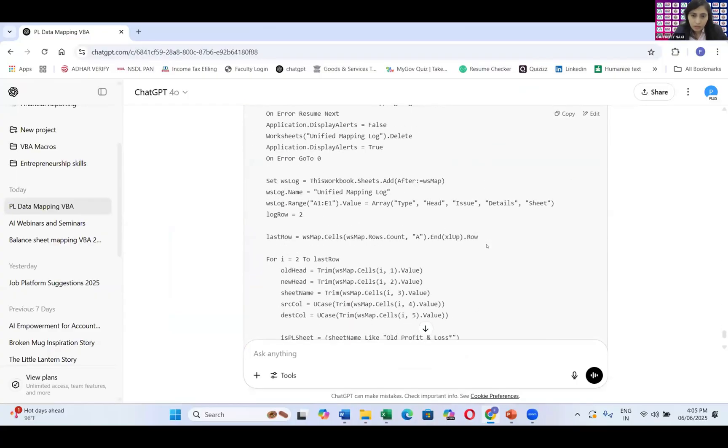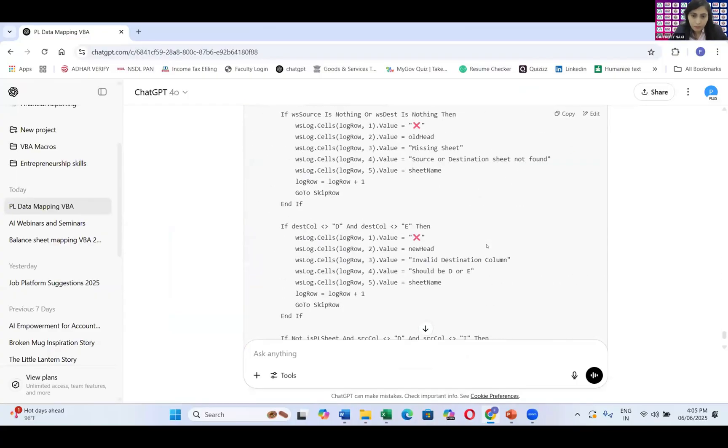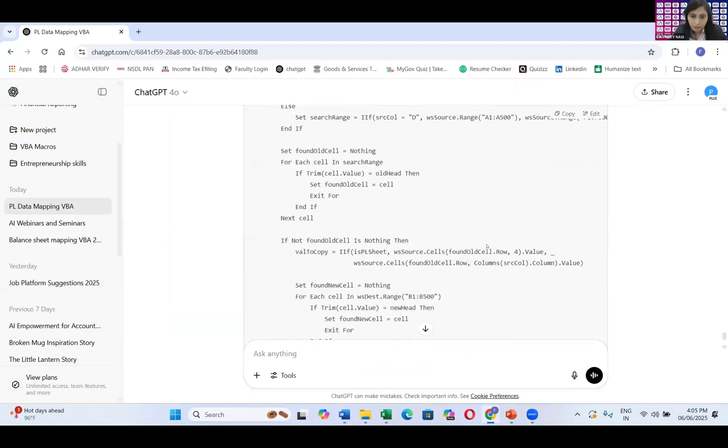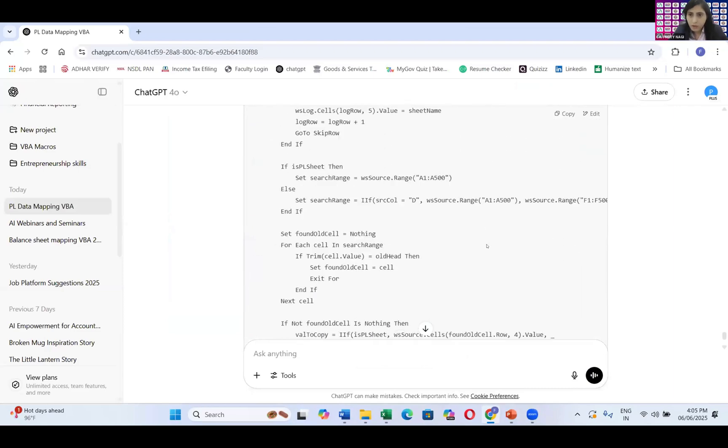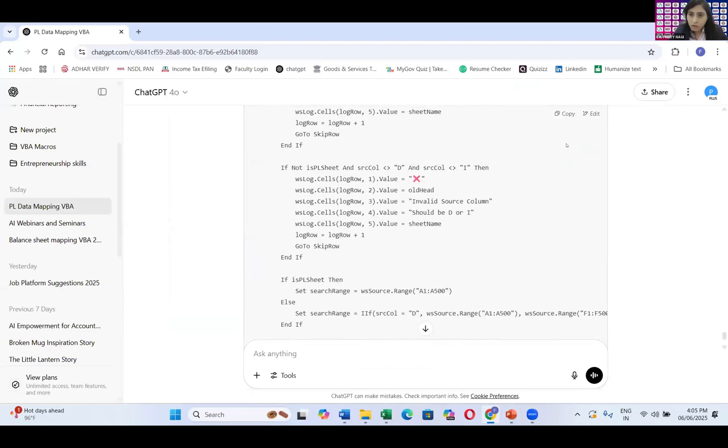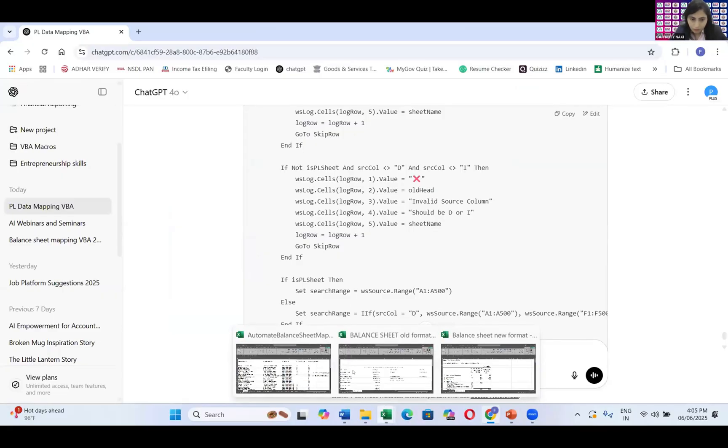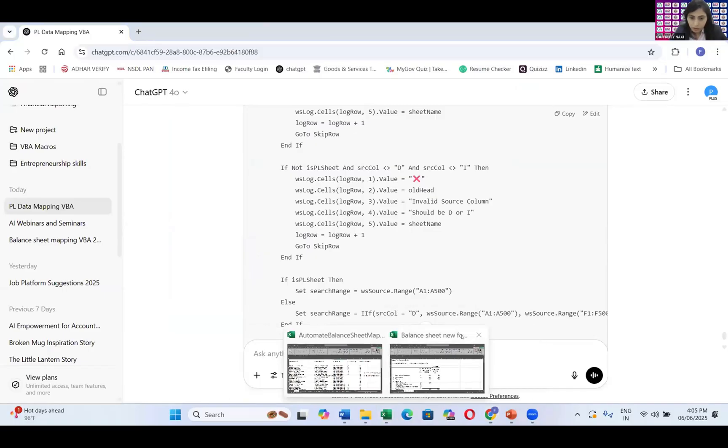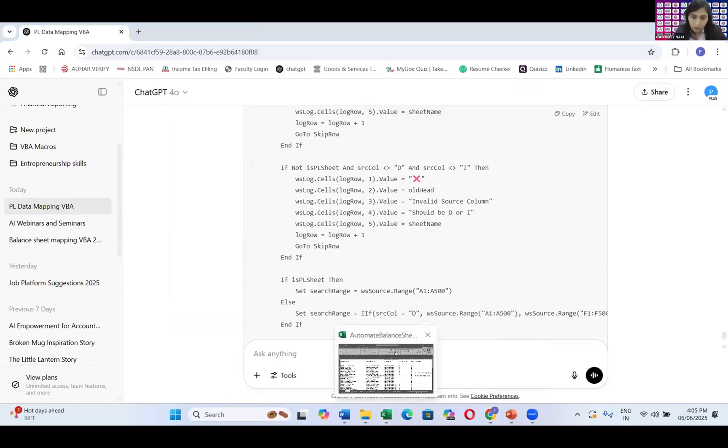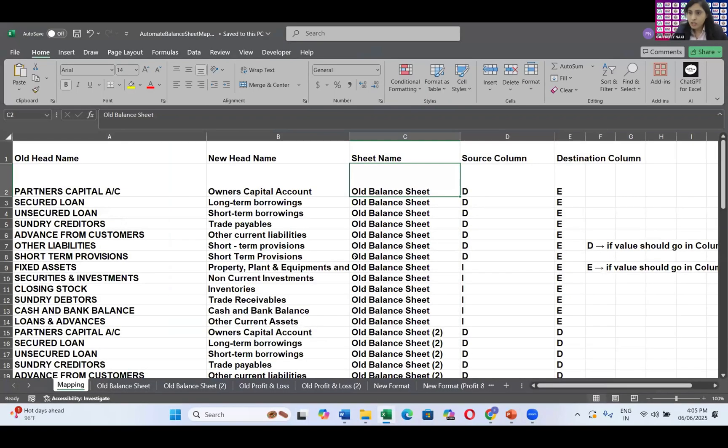Now just going to do that. I'm just going to copy the code. That's all. I'm just going to copy the code over here. Later on, we'll cross check. This is my old balance sheet. I'm going to close this. This is my new format. I'm also going to close this. This is my sheets.